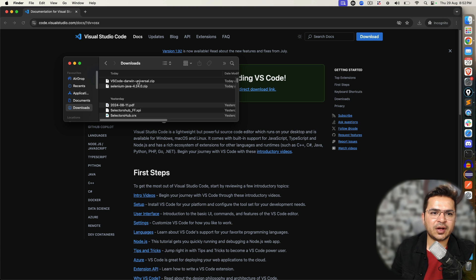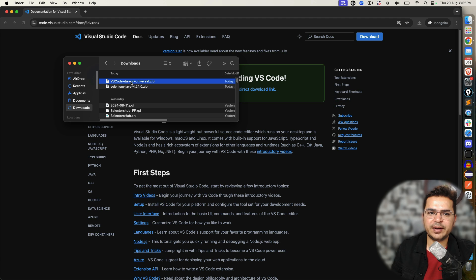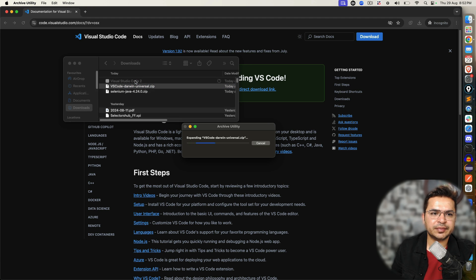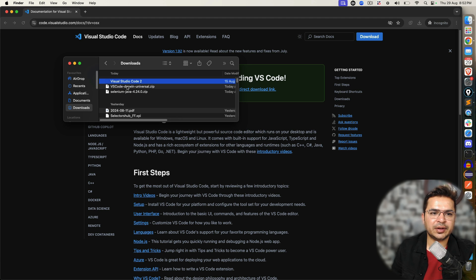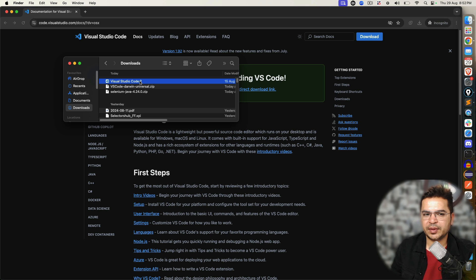you can see this has downloaded. Now I can directly click on this or I can unzip this. So basically, this is how it will come down. This is the zip file. The moment I double click, it's doing the unzipping and you can see Visual Studio Code 2.